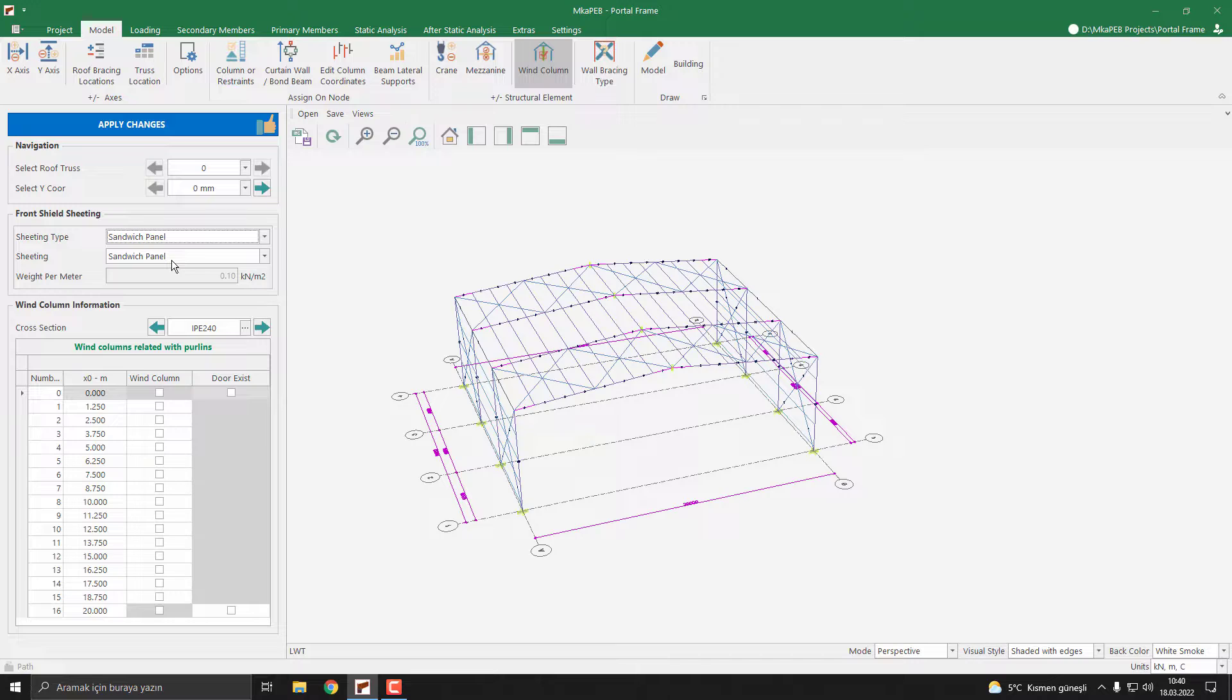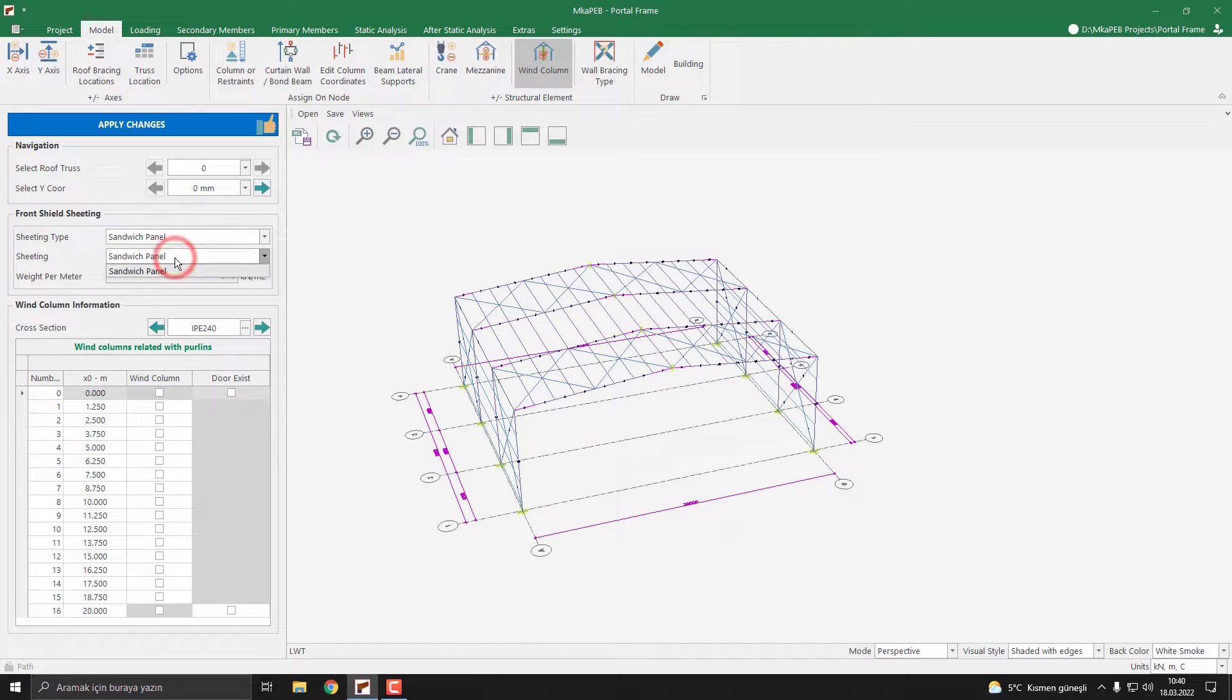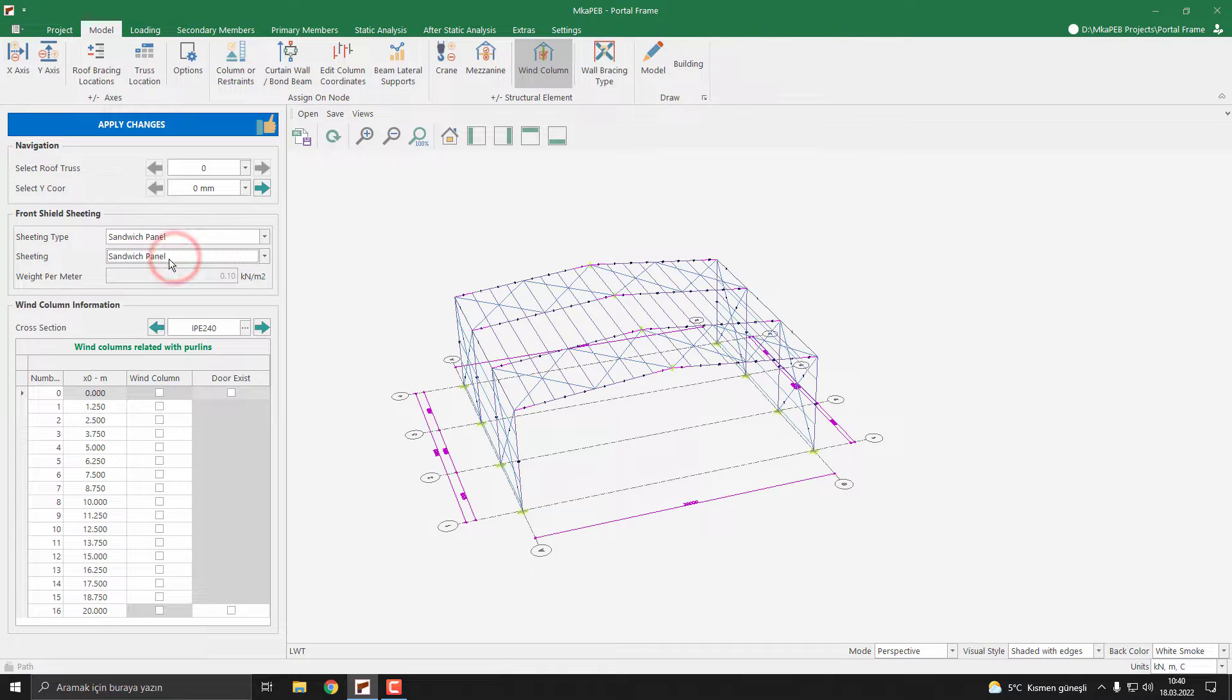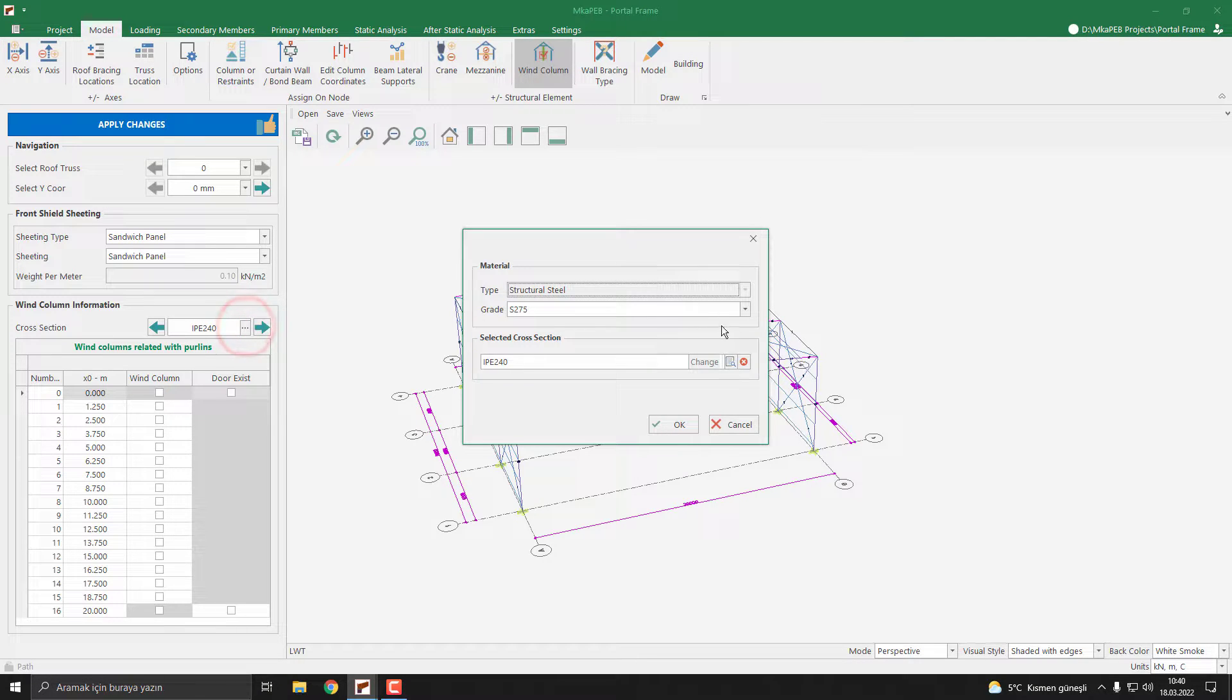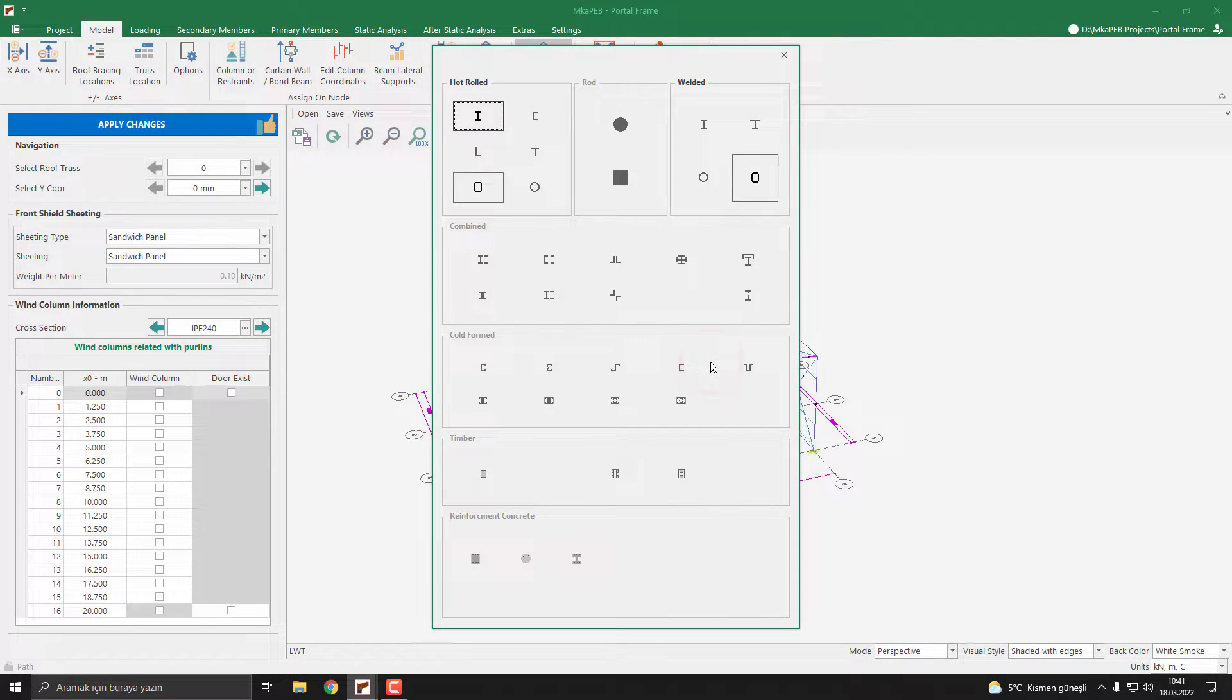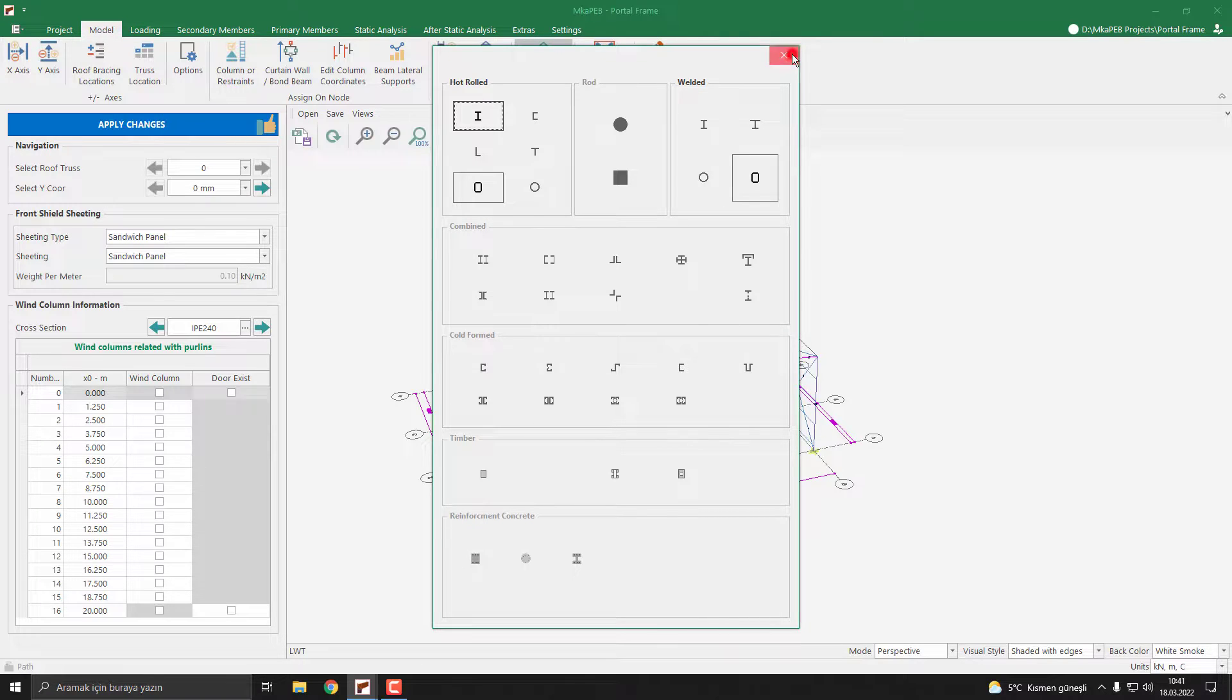Sheeting changed to sandwich panel. If other types are available, the list will be shown to us. Then you can define the cross section here. If you push this button, there are many types of sections available in the program. You can select as your desire. I close here.